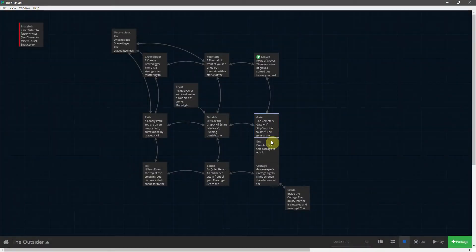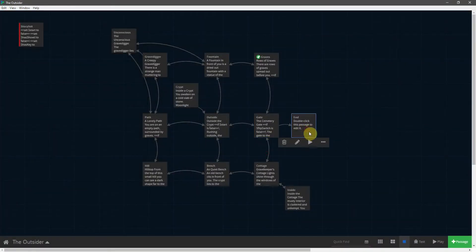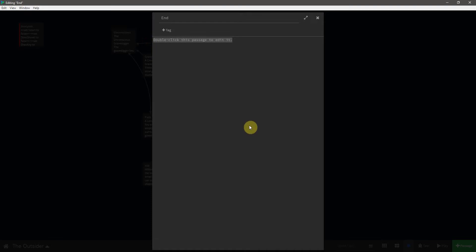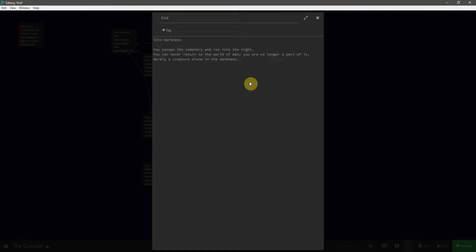Let's close that and we now have the end passage here which I will open and we will say into darkness. I'll just paste in some text here. You escape the cemetery and run into the night. You can never return to the world of man. You are no longer a part of it. Merely a creature alone in the darkness. The end.